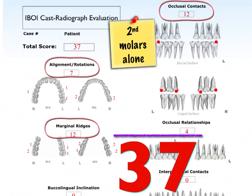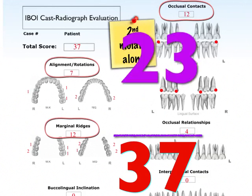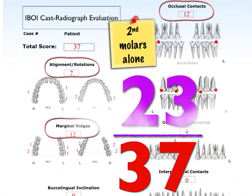But you have to adjust for how difficult the starting situation was. If we start with a very difficult situation, 37 is actually a reasonable result.